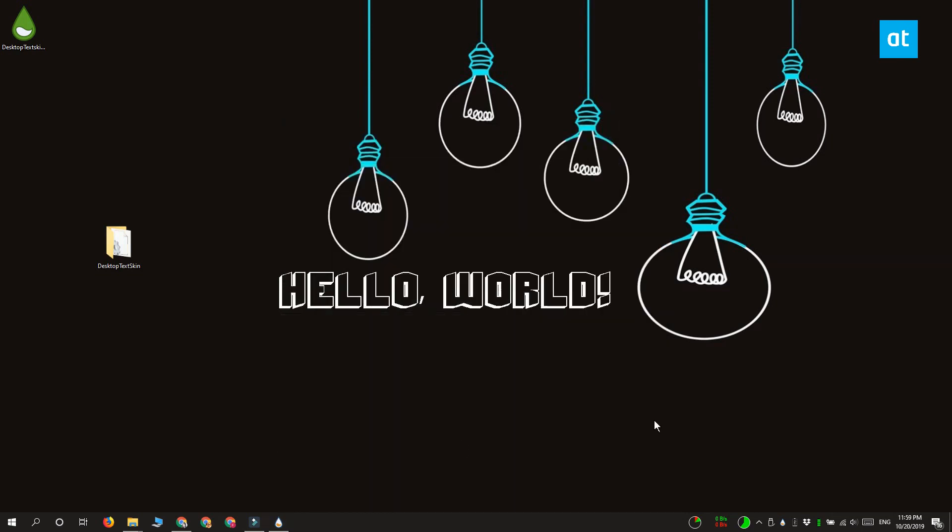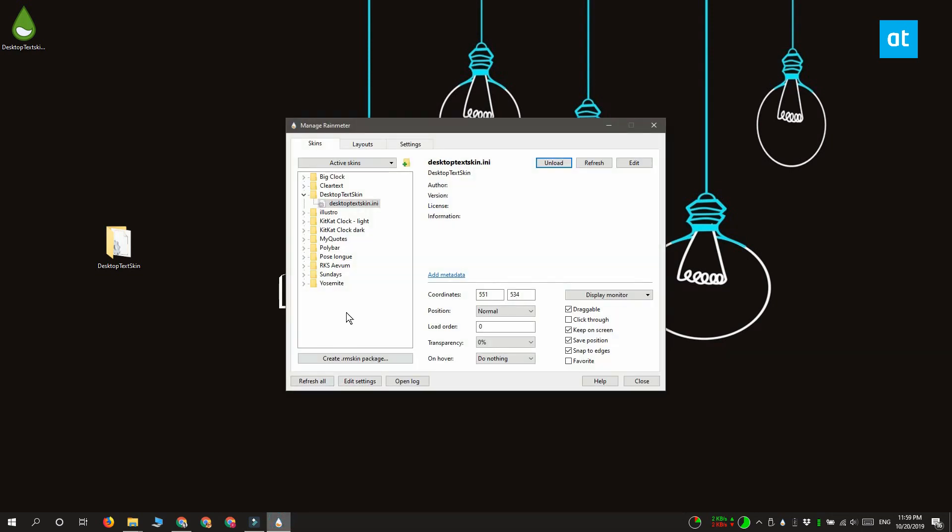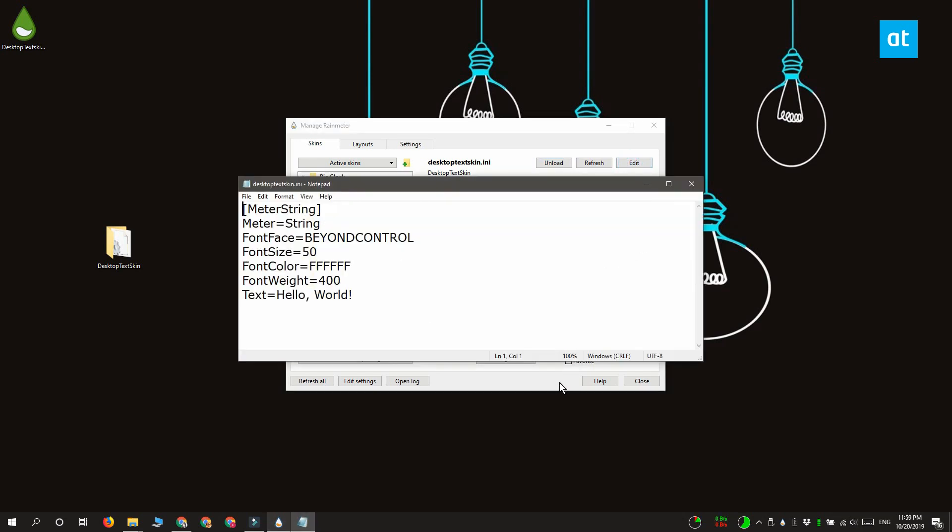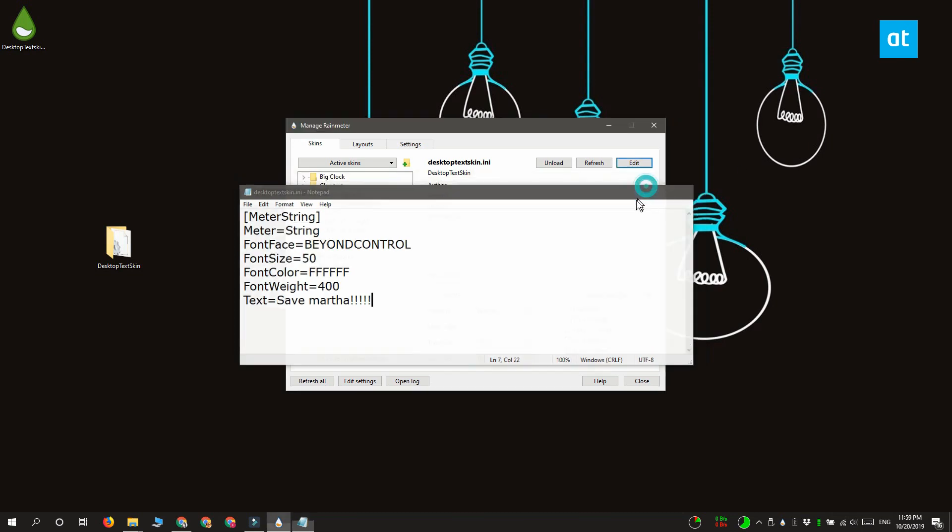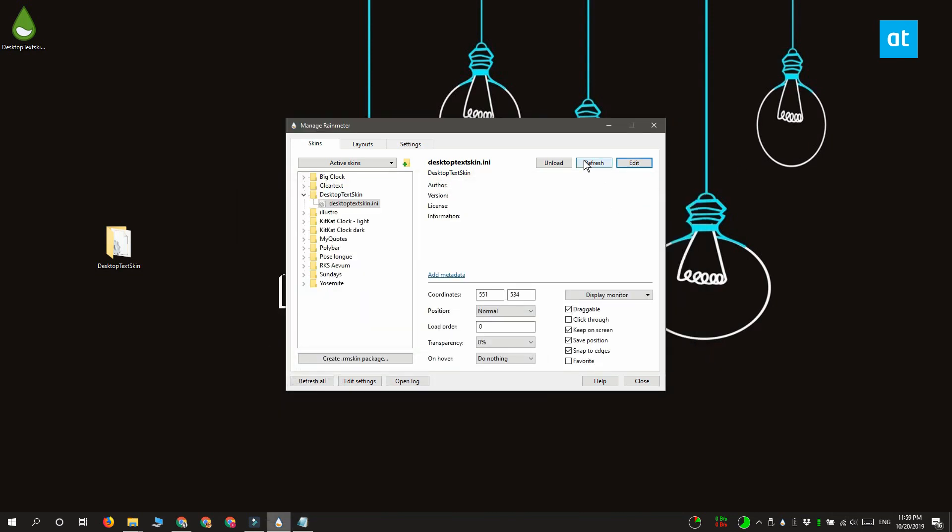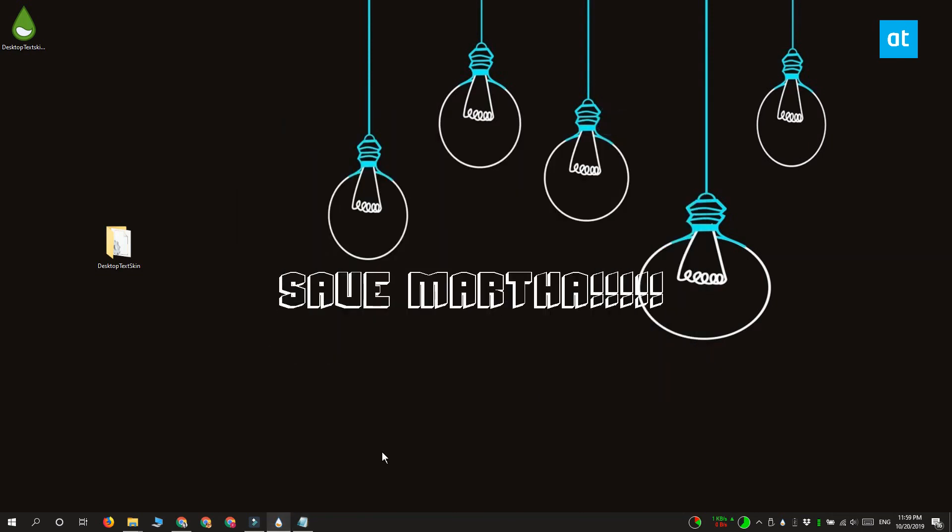Anytime you want to change the text that's being displayed, what you need to do is first open Rainmeter. Go to the skins tab and then expand the folder for the skin that you installed. Under this folder you're going to see the INI file. Select it. Click this edit button up here and it's going to open the INI file. Go ahead and change the text in this last line. Save the change that you made to the INI file and then click this refresh button if you did not unload the skin or if you unloaded the skin go ahead and load it again and the text on your desktop is going to be updated.